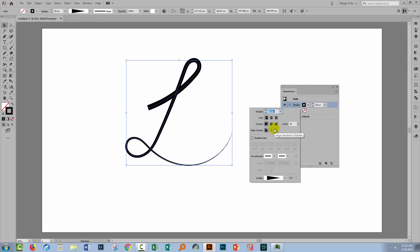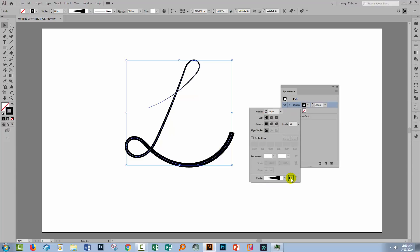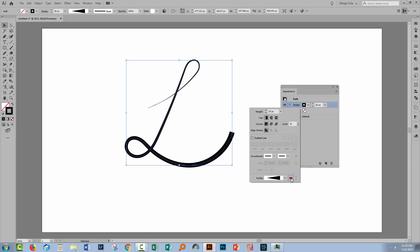But if you go over here to the appearance panel which you can also get to by choosing window and then appearance, click on the stroke so that you're opening up the stroke window here. Well there's an option here for flipping the brush profile along the line.